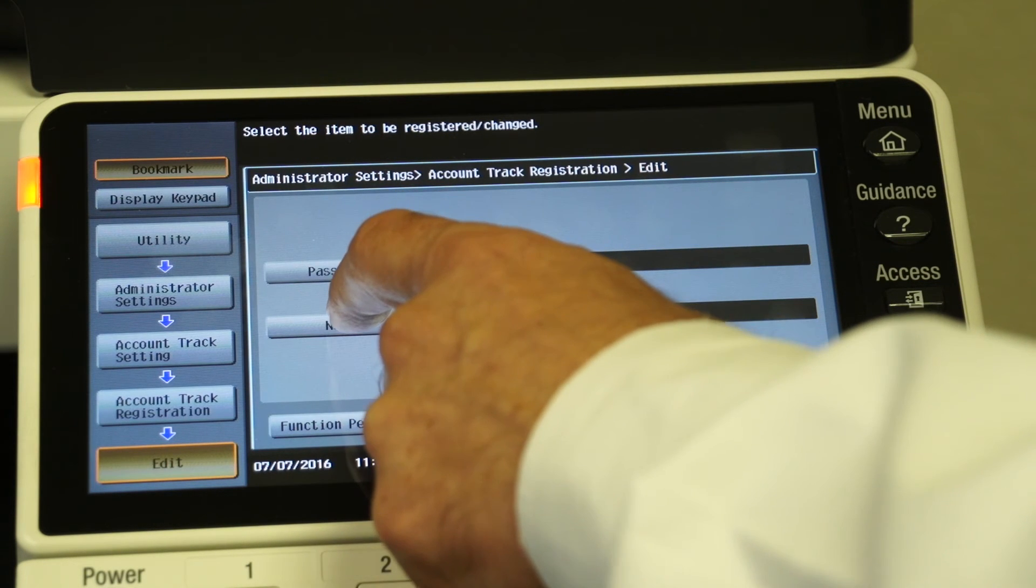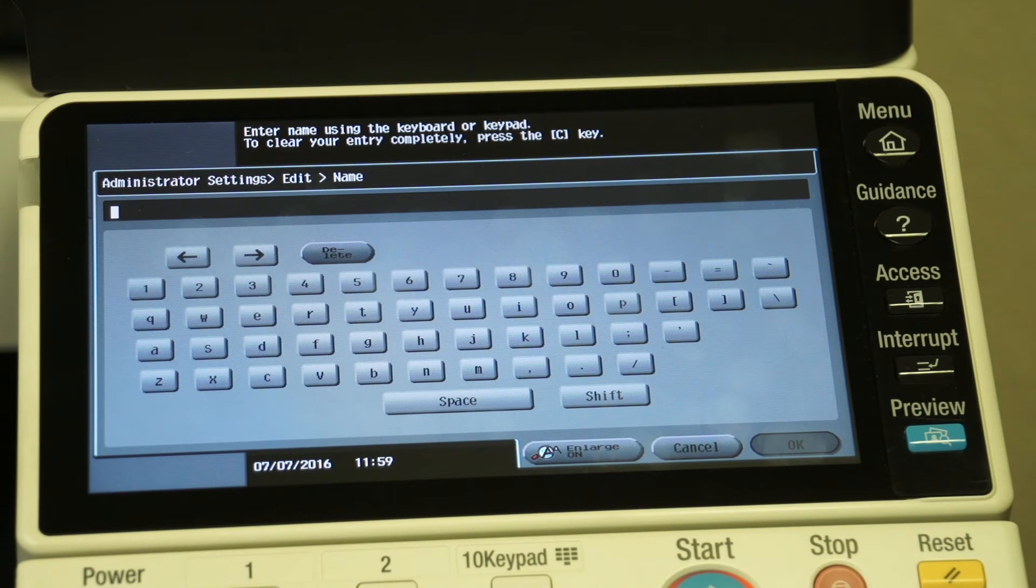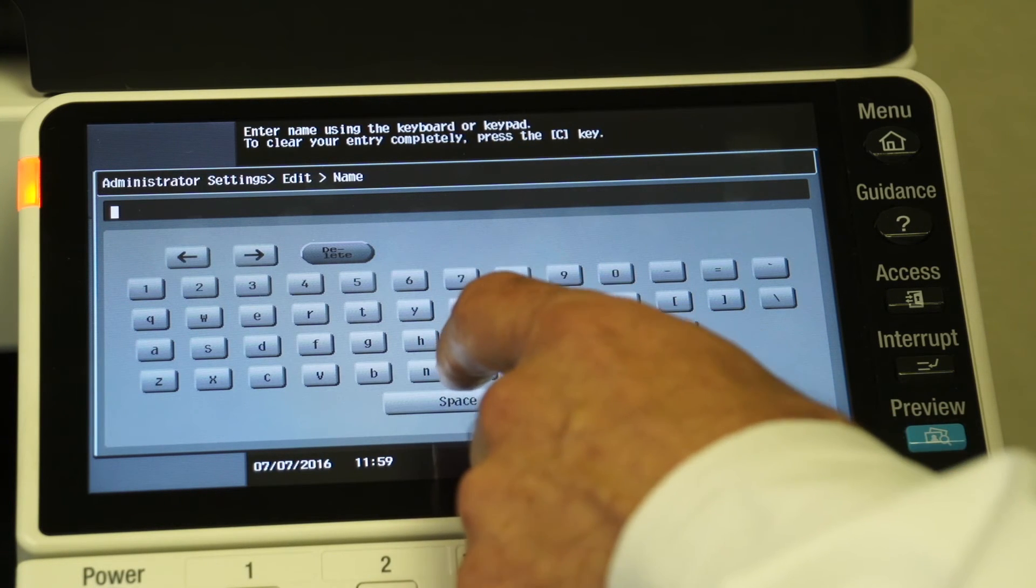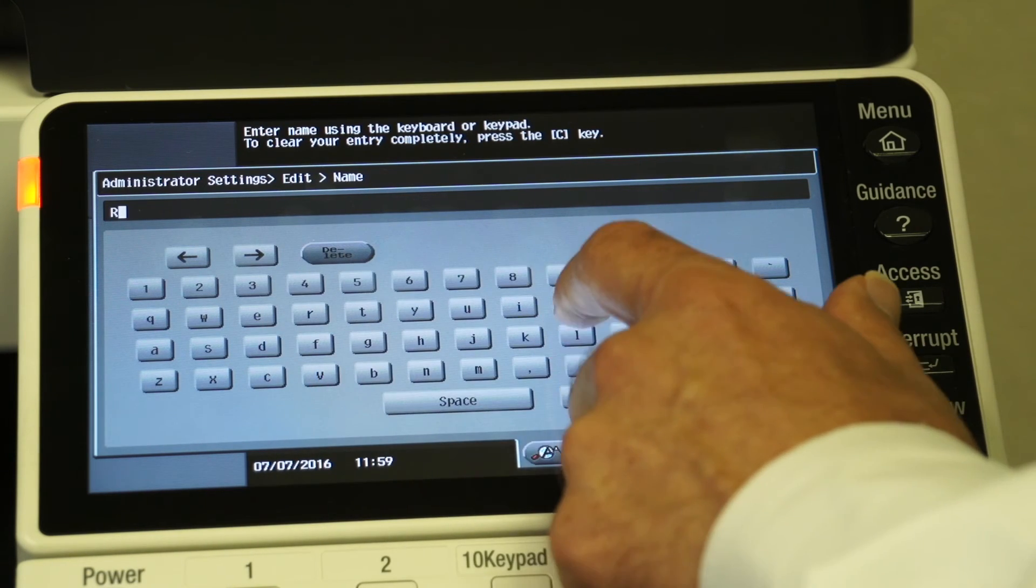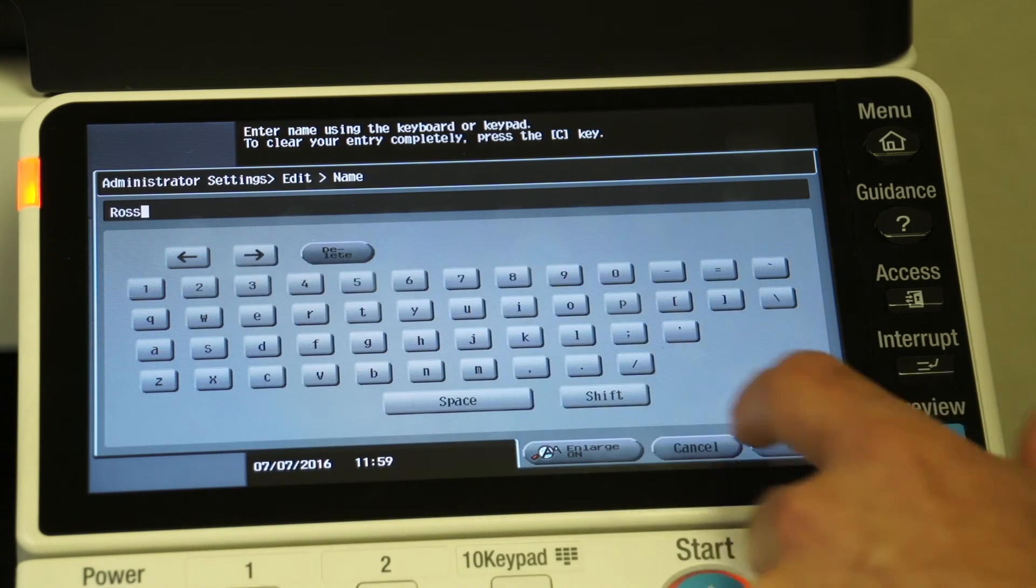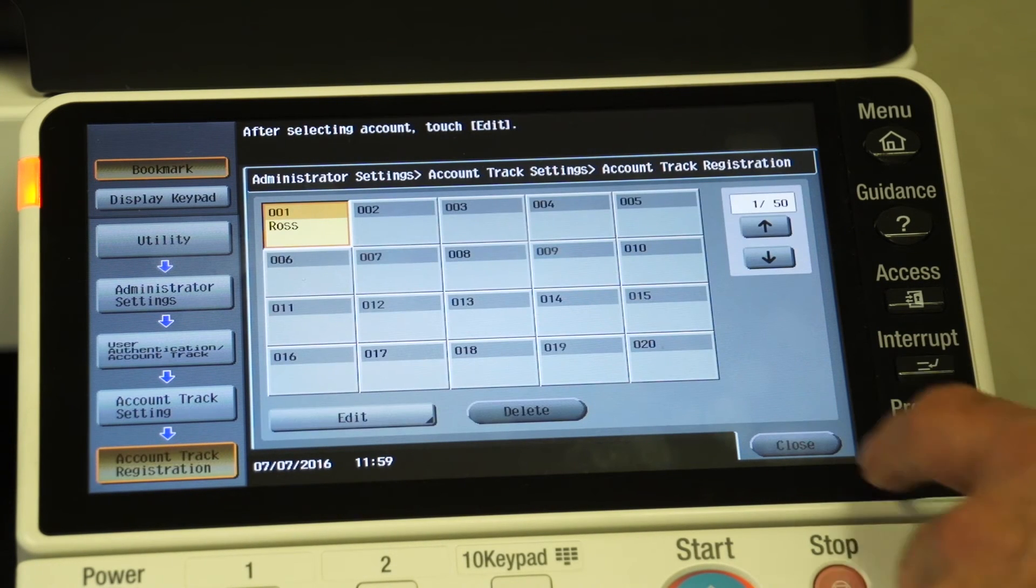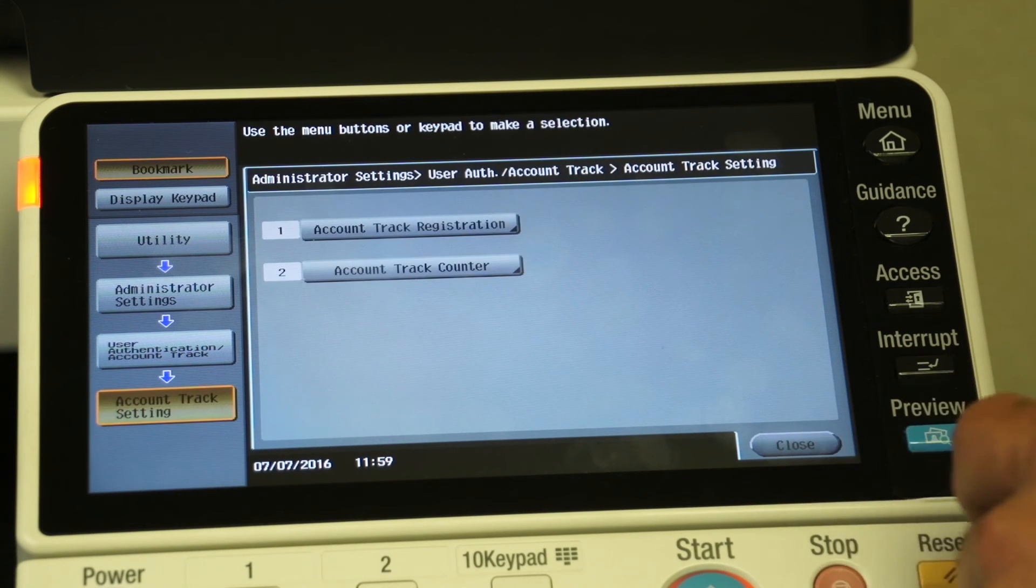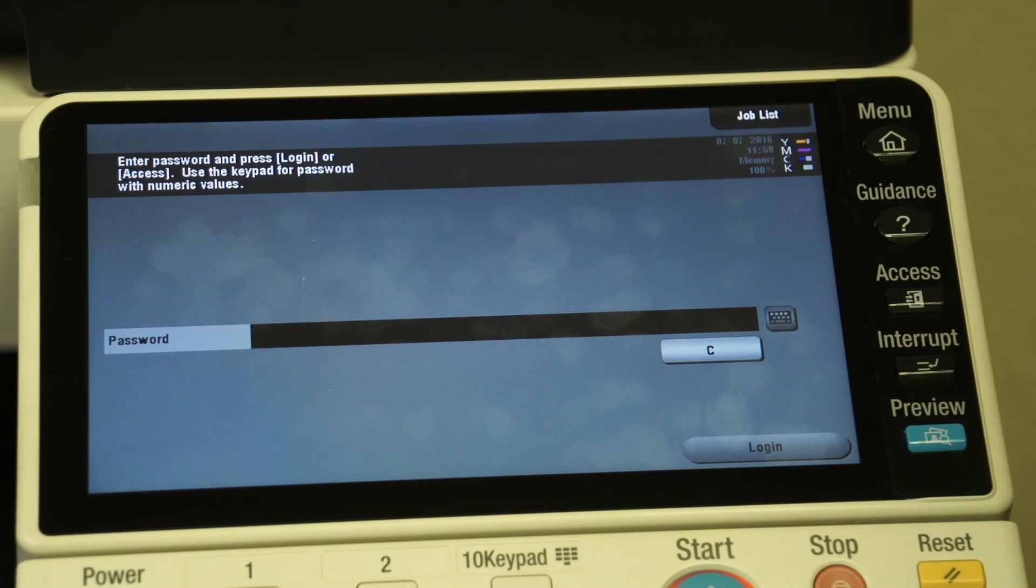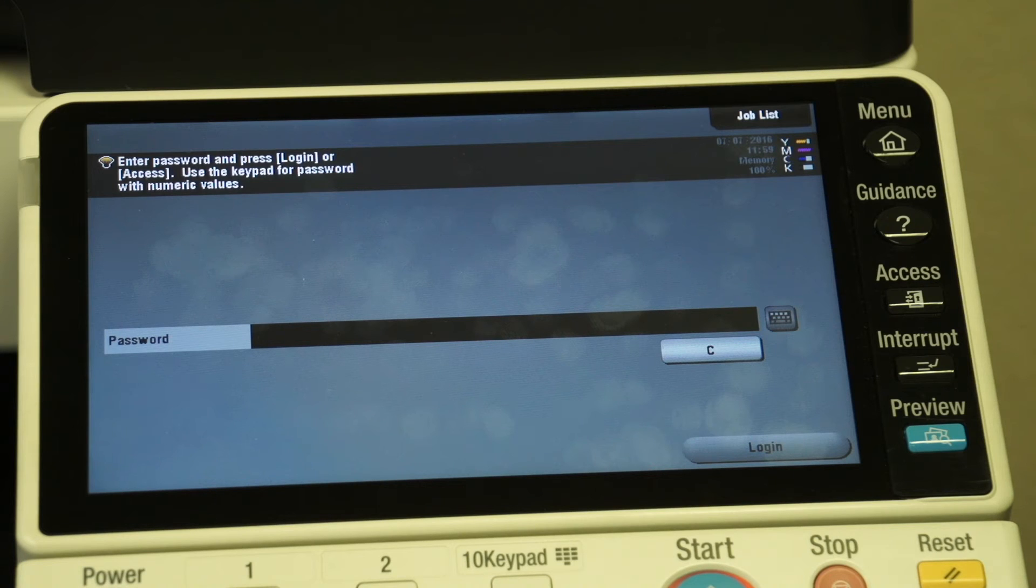Now the name is how we identify that password. So when we're running our list at the end of the month, we want to give the individual or department or client name to whom we've assigned that code. So in this case, I'll use my name. I'll do shift, I'll give it a capital R-O-S-S, and I'll say okay, and then I'll say okay again. In this case, we'll set that up as the only code and we'll close that out. So now we've turned account track setting on and we've assigned codes. You can set up as many codes as you want, but in this case we just have the one.